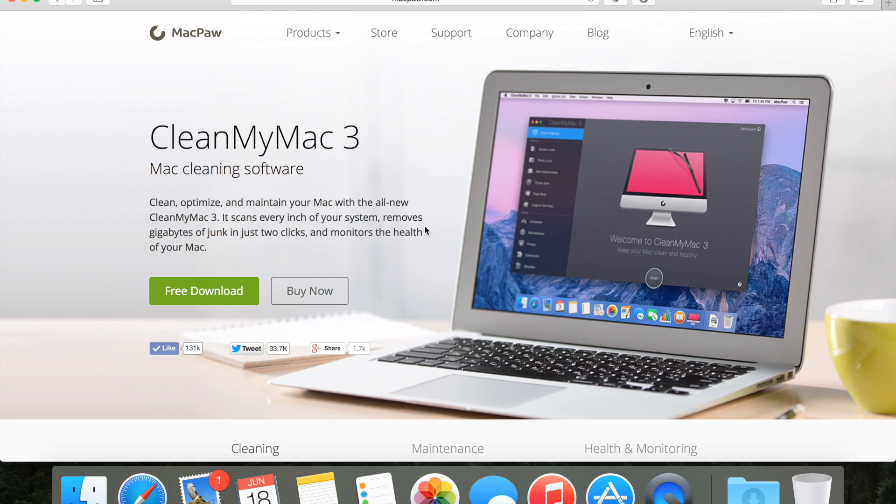Hey guys, my name is Lawrence Eckert. In this video I wanted to review an application for the Mac called CleanMyMac 3 by developers named Macpaw.